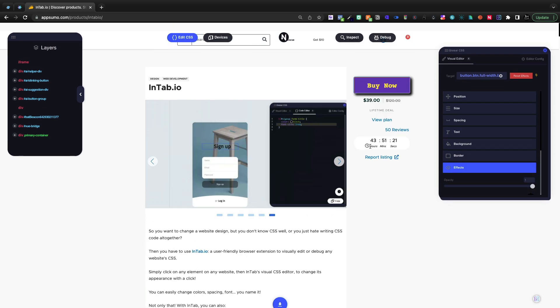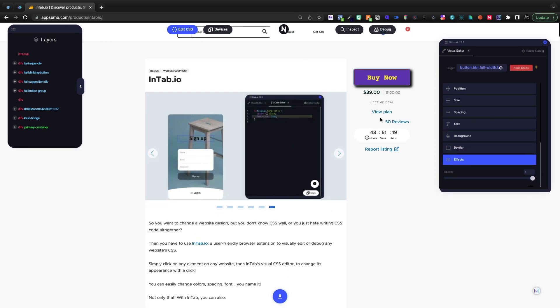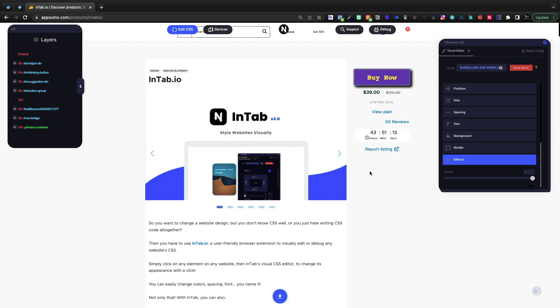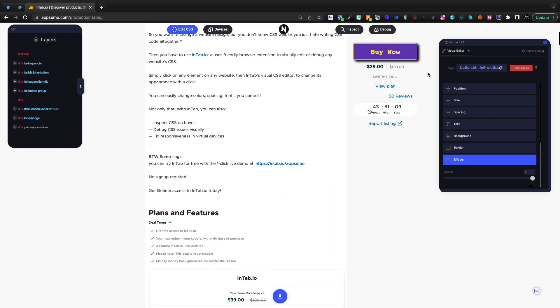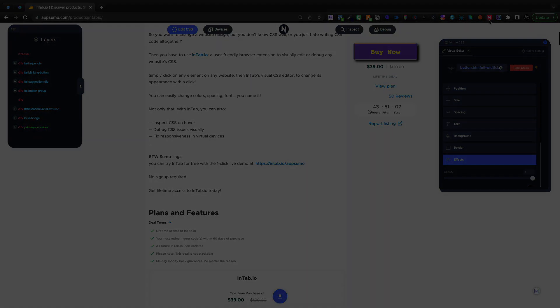So hopefully this video has brought you some value. I highly encourage you to check out InTab before it leaves the AppSumo store in just two days. My name is Scott with AI Profits. Give this video a like if it did bring you value. Subscribe if you want to see more content like it, and we'll see you in the next one.